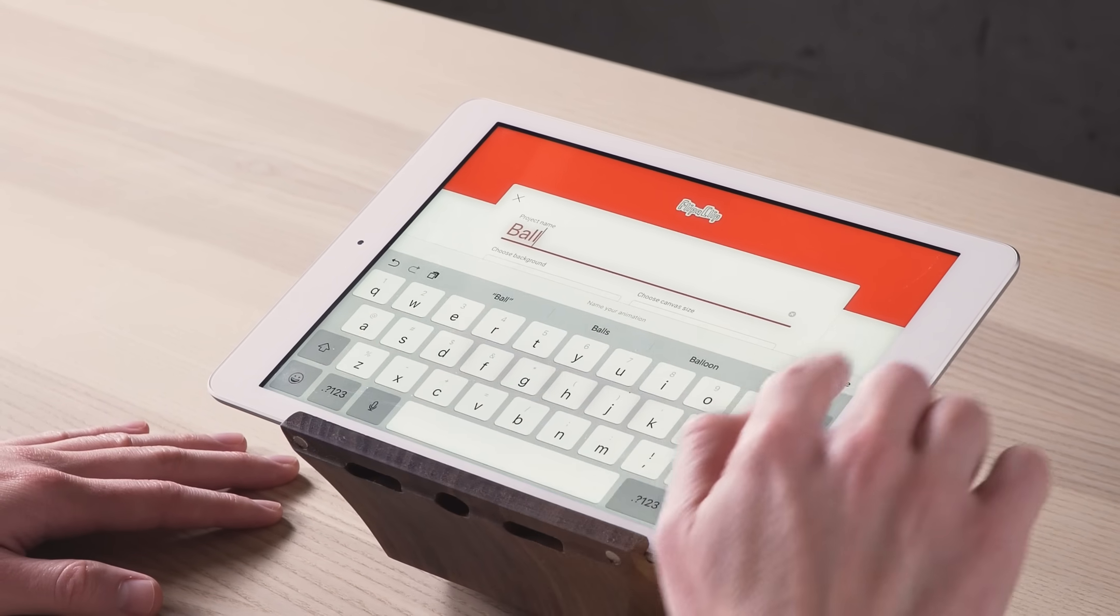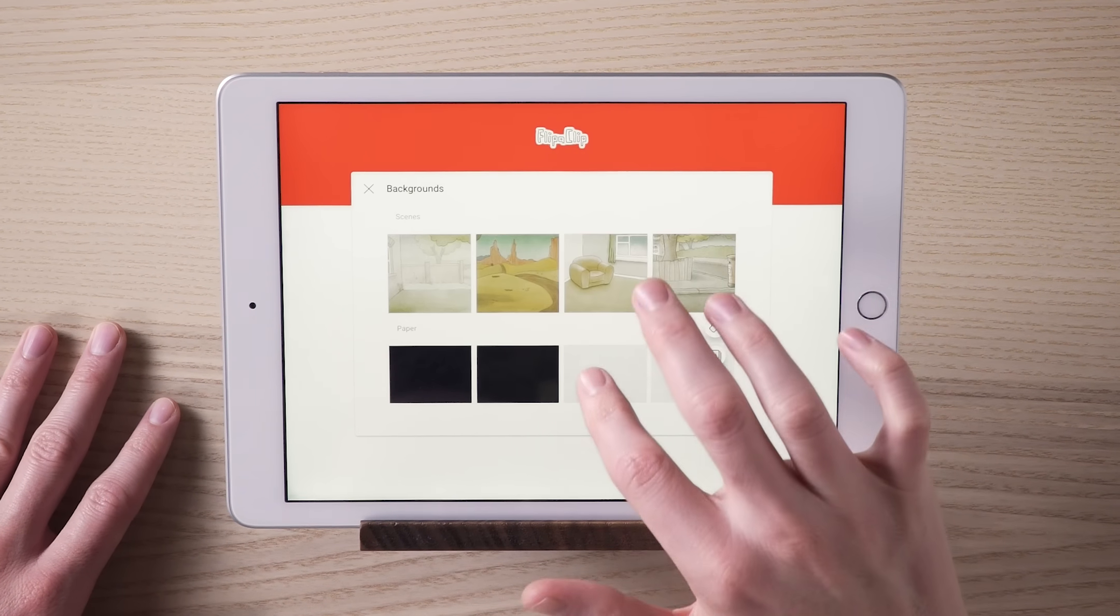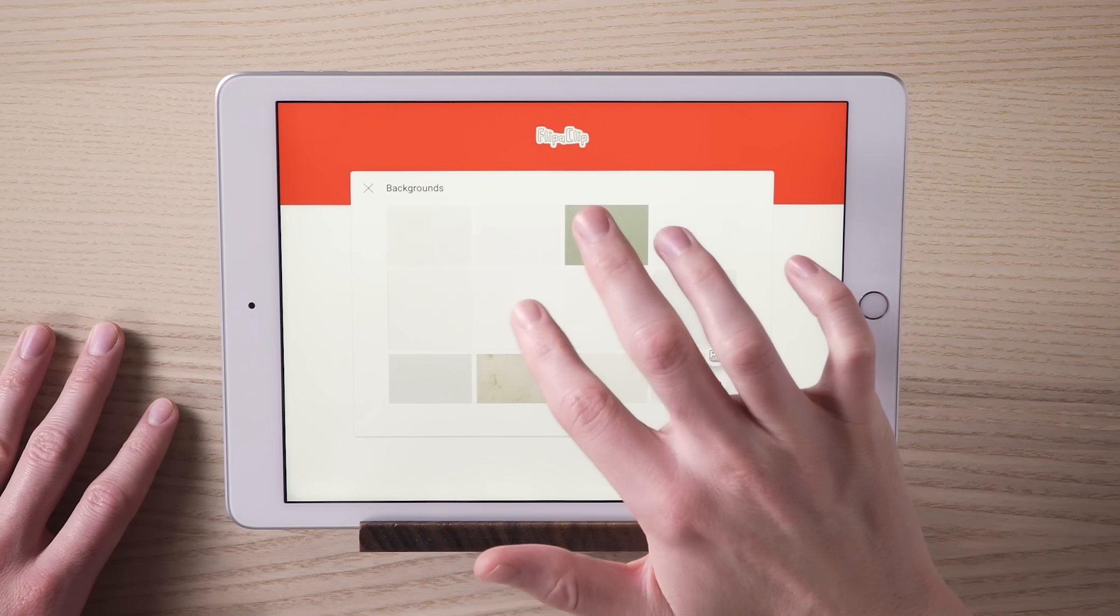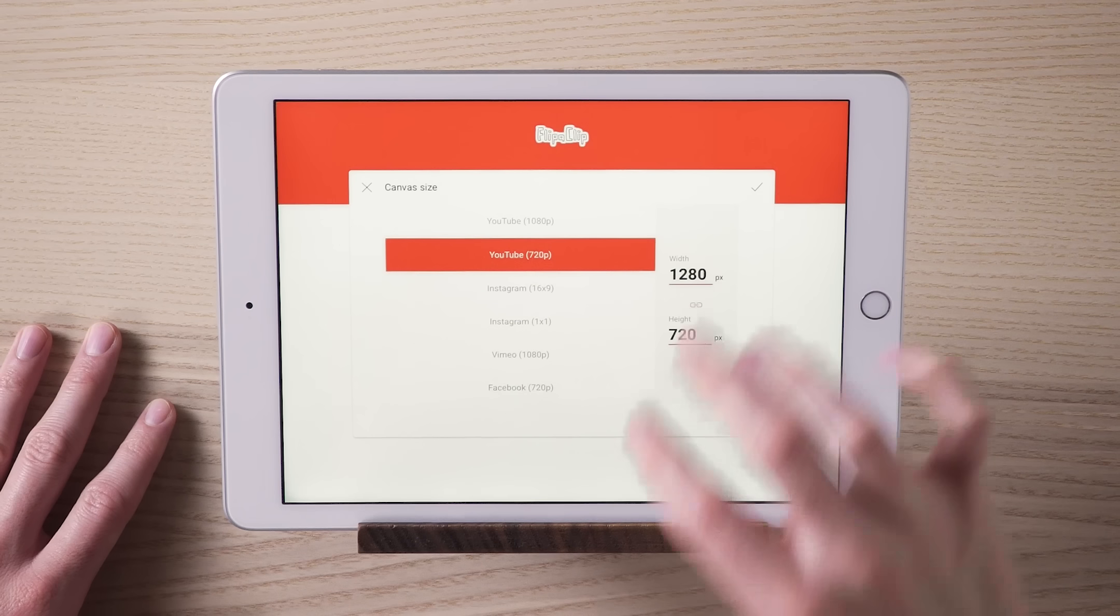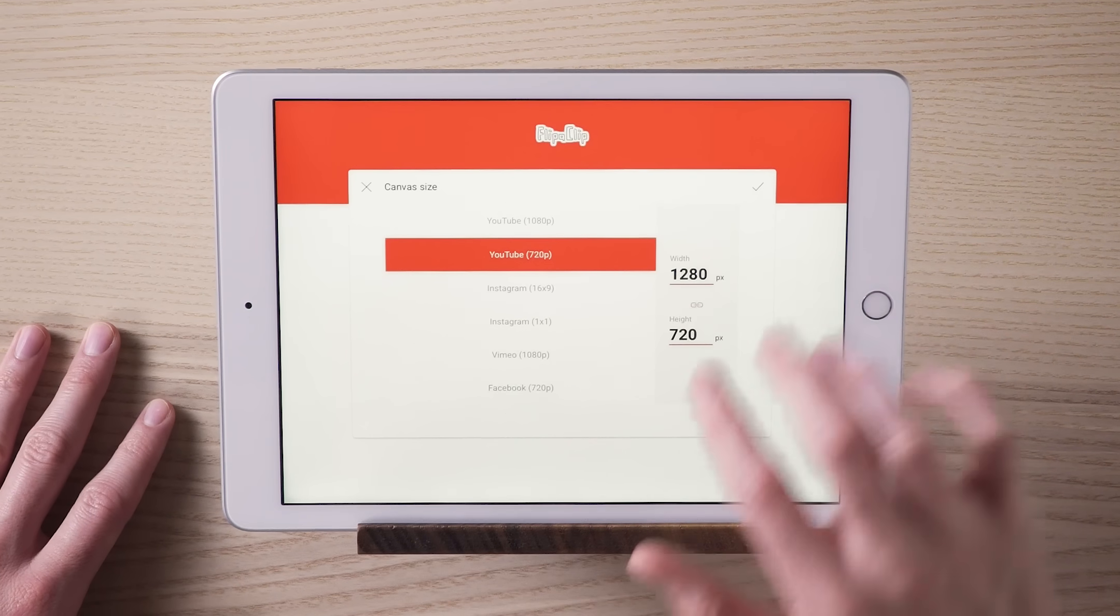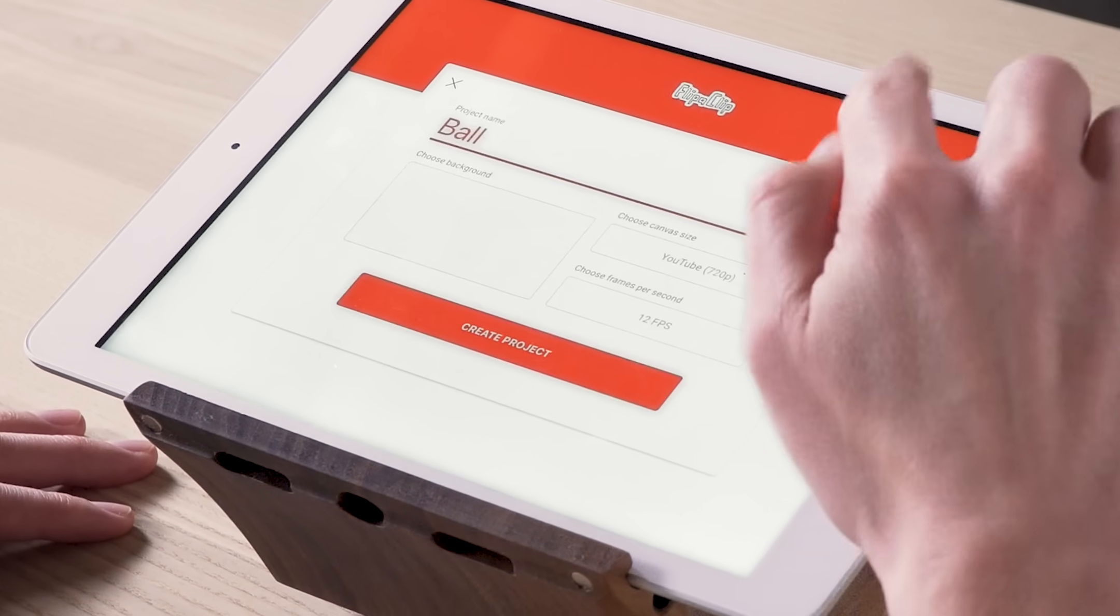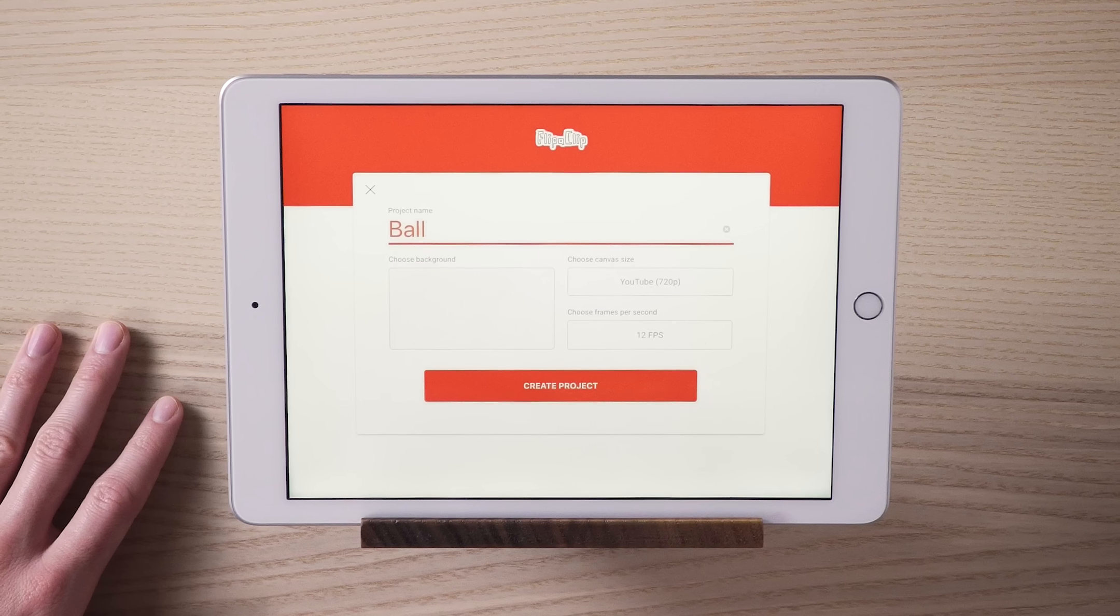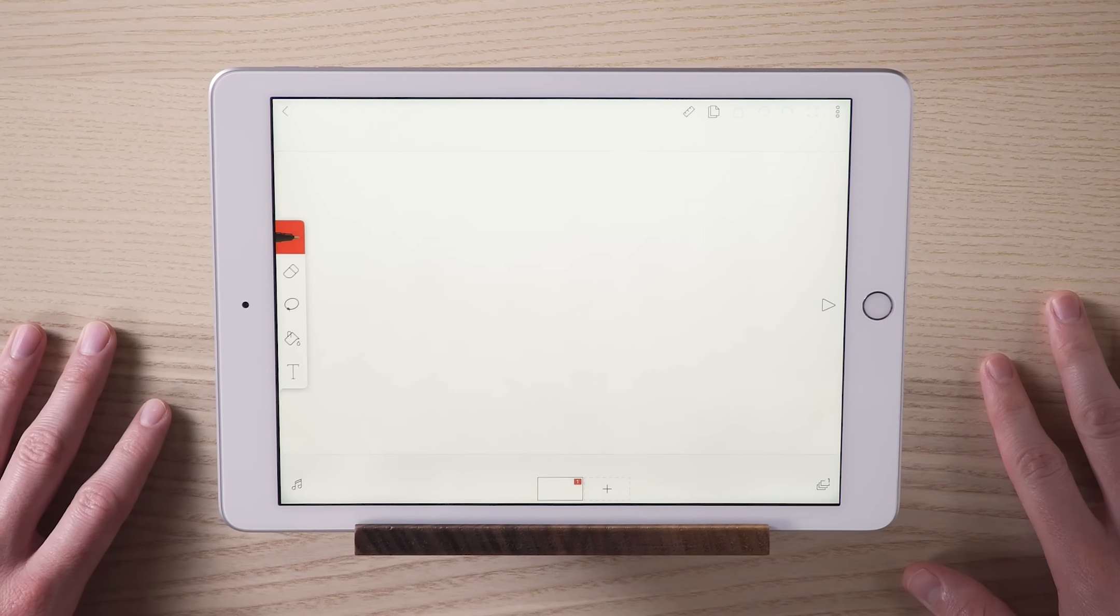Give it a name and choose a background. You can use paper, one of our stock scenes, or just something from your camera roll. Now choose how large you want the canvas to be and how many frames per second you want it. Confused? Don't worry. We'll cover that in another video. So, tap Create Project and let's get animating.